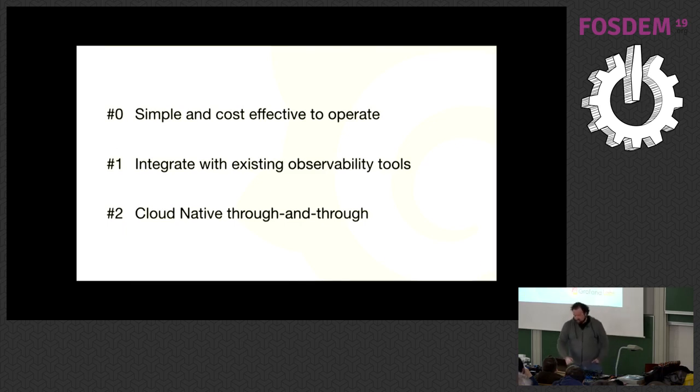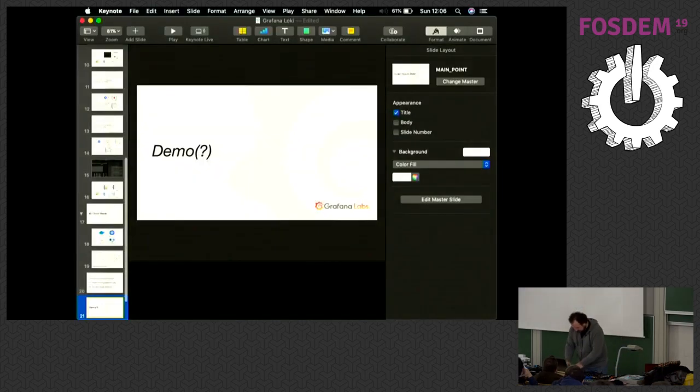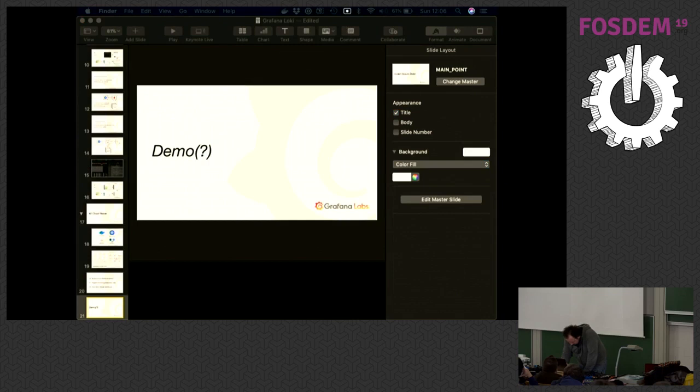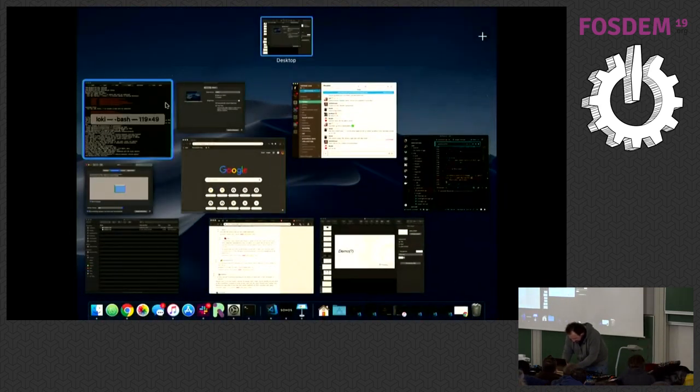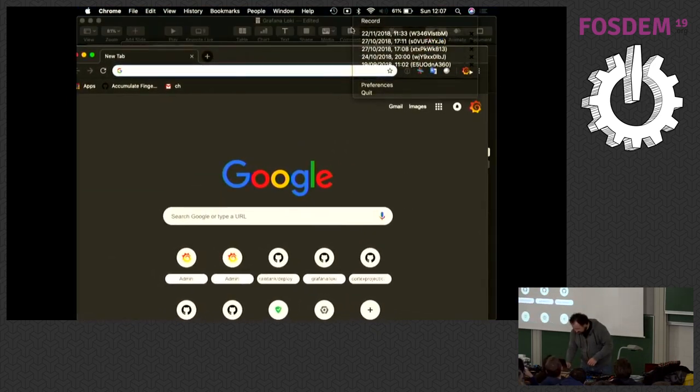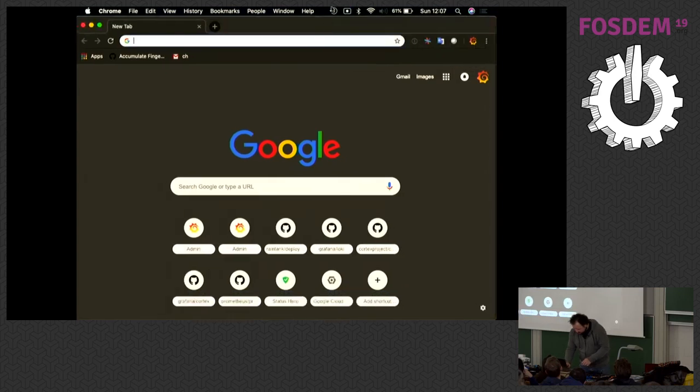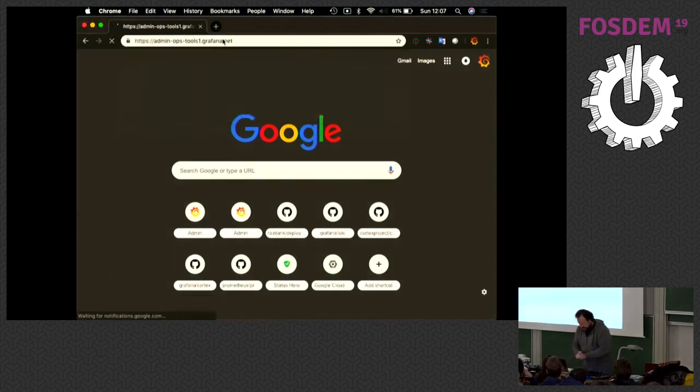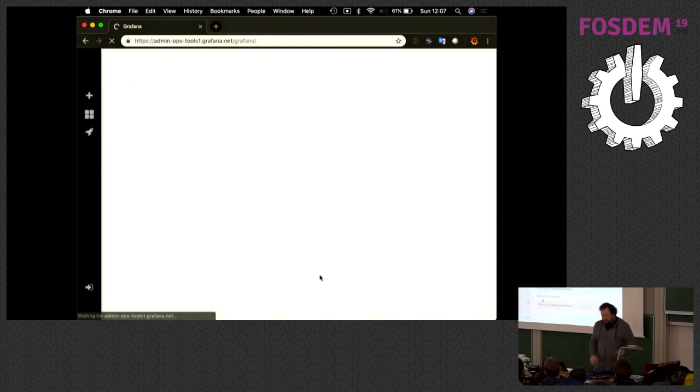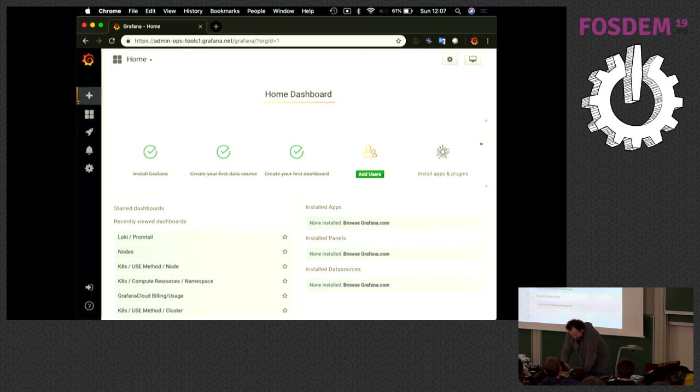That's Loki. Simple, cost-effective to operate, integrating with existing observability tools and cloud-native through and through. I thought, what better than to give you a bit of a demo? Who wants to see a demo? Good. Live demos. Live demos always go well. Now, I'm just going to mirror my screen if I can figure out how. Right then. Can everyone see? I don't know what's going on up there.